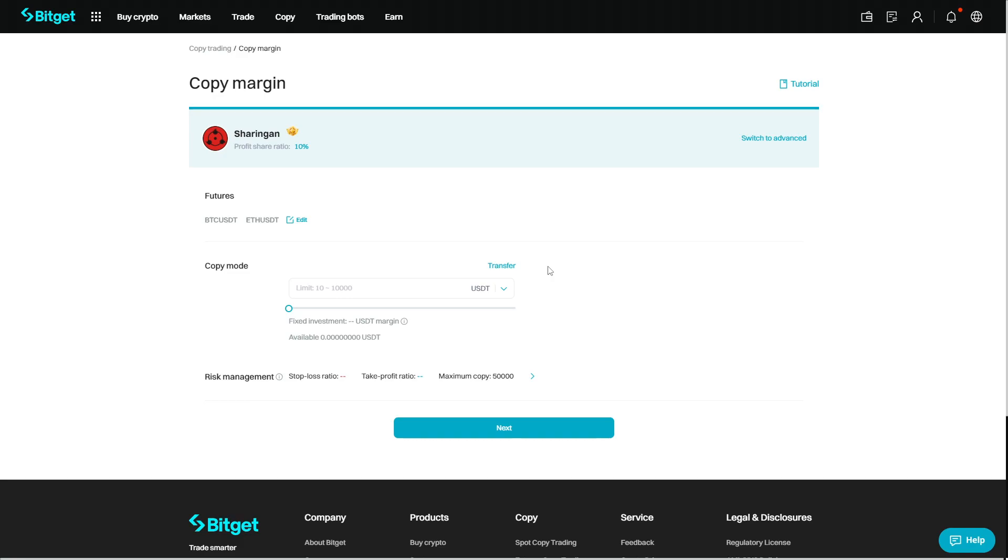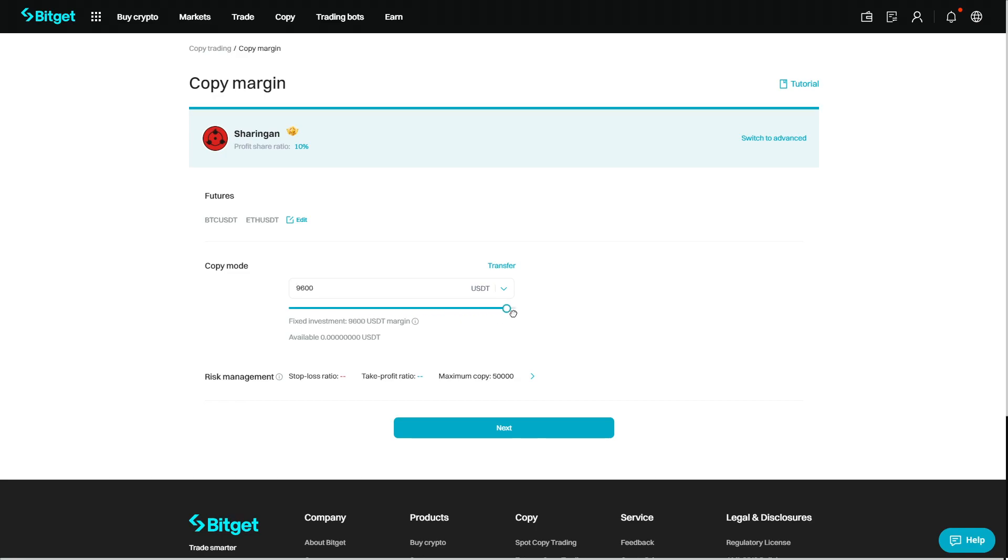Once your funds are transferred from your spot wallet to your future wallet, you are ready to select your copy mode. So in this part we can just select what sort of margin type we are going to be using. This will be a fixed amount or a multiplier. It represents a multiplier relationship between each copy trade and the trader.